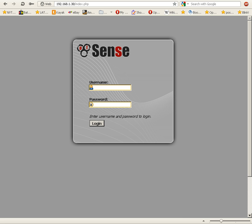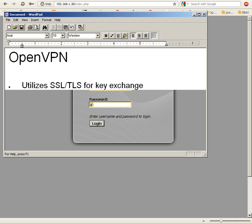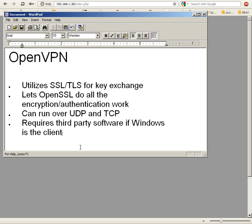Let's just look at some bulleted points on the OpenVPN protocol. It utilizes Secure Socket Layer/Transport Layer Security for key exchange and lets OpenSSL do the encryption and authentication work.